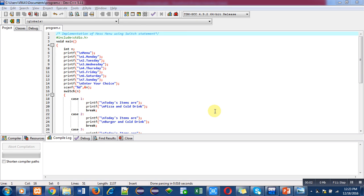Hello friends, I am Sanjay Gupta. In this video I am going to discuss about implementation of a mess menu with the help of switch statement. So in the first statement, a comment shows the objective of the program. Then I have included a header file for printf scanf, that is stdio.h.